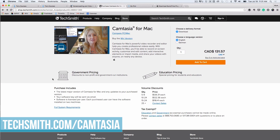Camtasia Studio and Camtasia for Mac are other popular options. Use Camtasia to record on-screen activity, customize and edit content, add interactive elements, import media, and easily share your videos. Camtasia Studio is $299 for PC, and Camtasia for Mac is $99. There are also education and government pricing reductions if you're able to qualify. Both ScreenFlow and Camtasia offer bulk discounting as well if you're purchasing for a team.